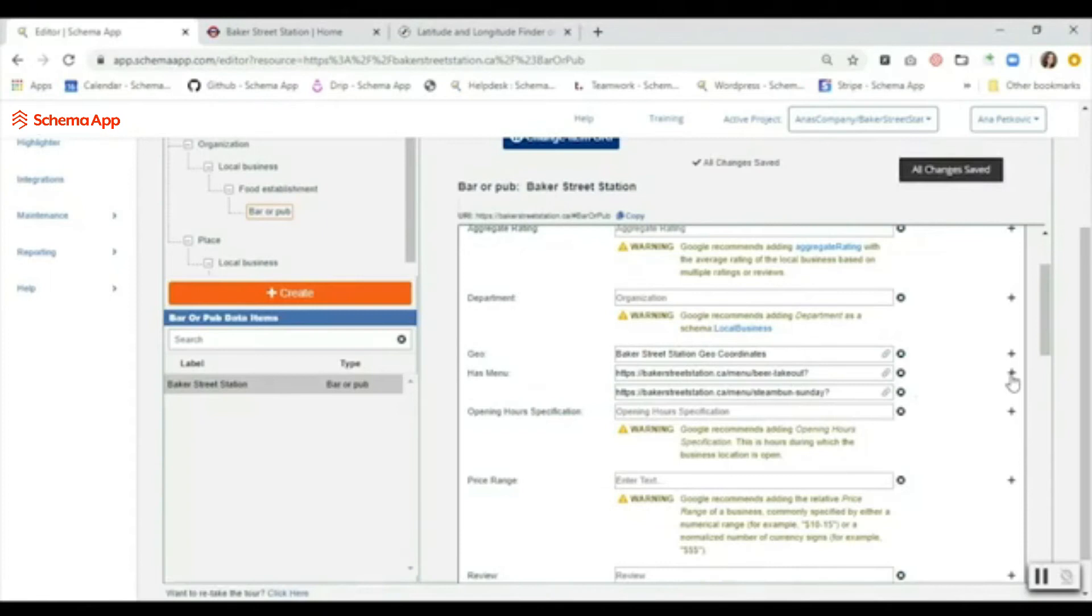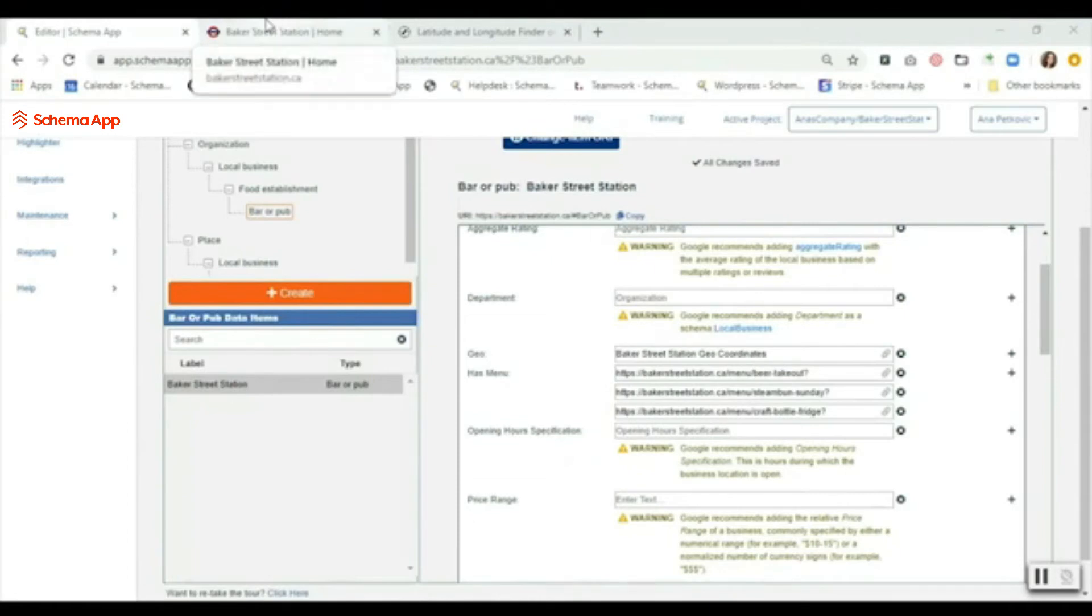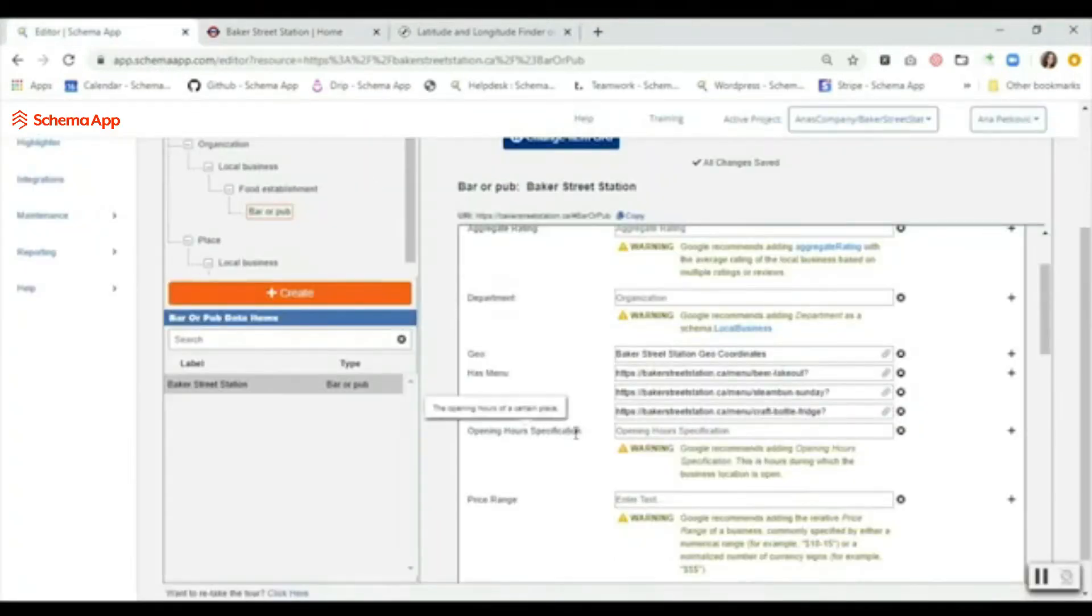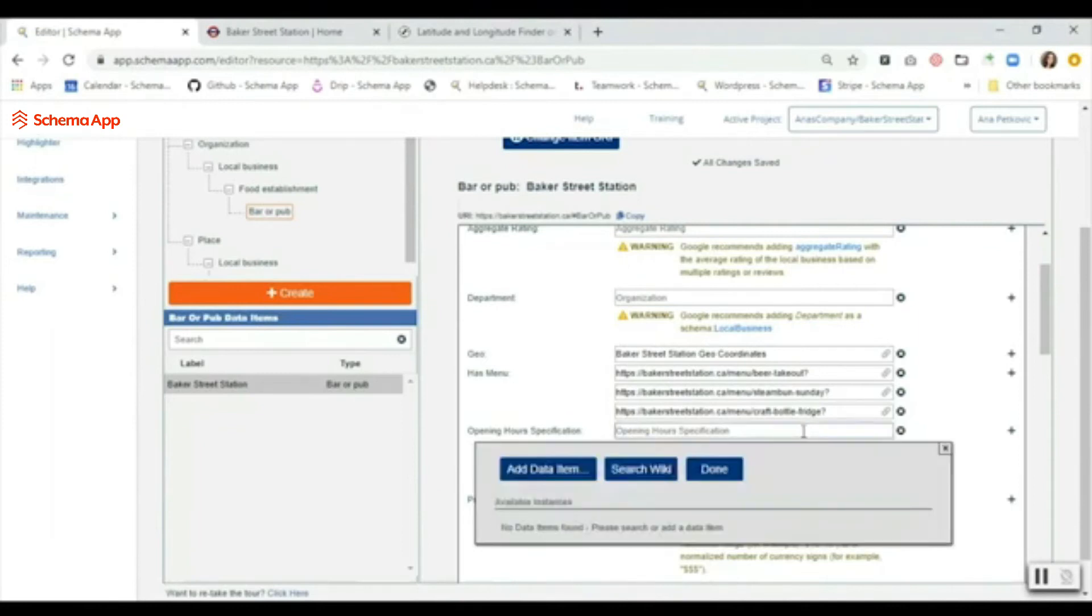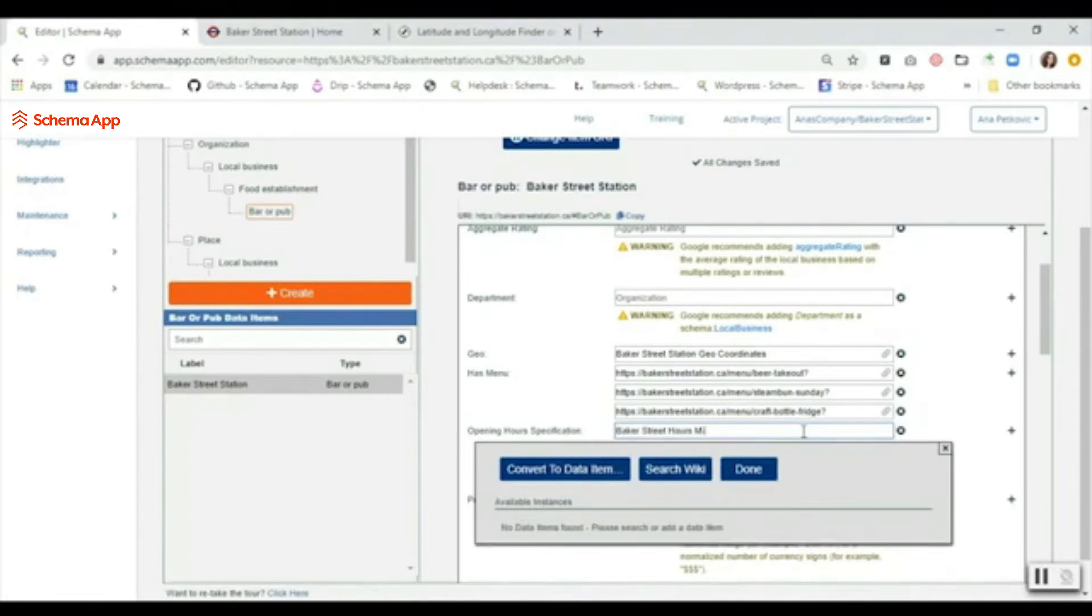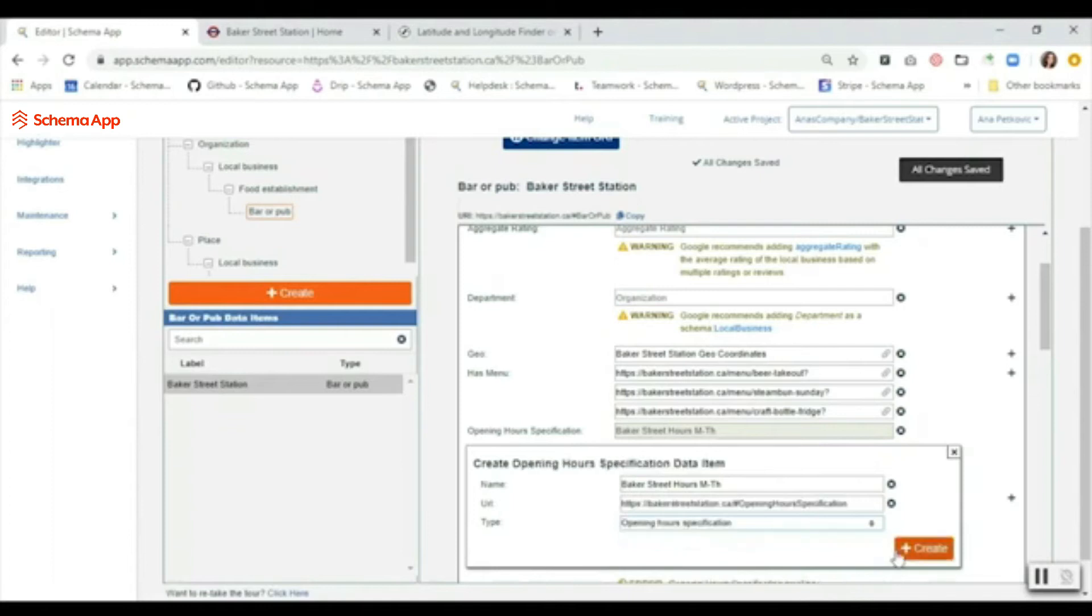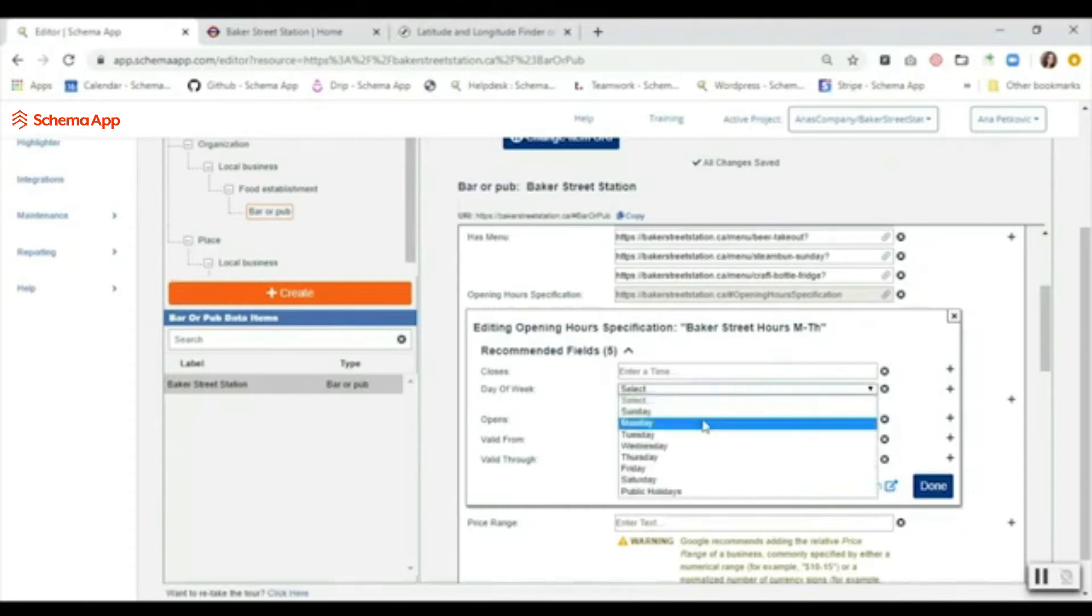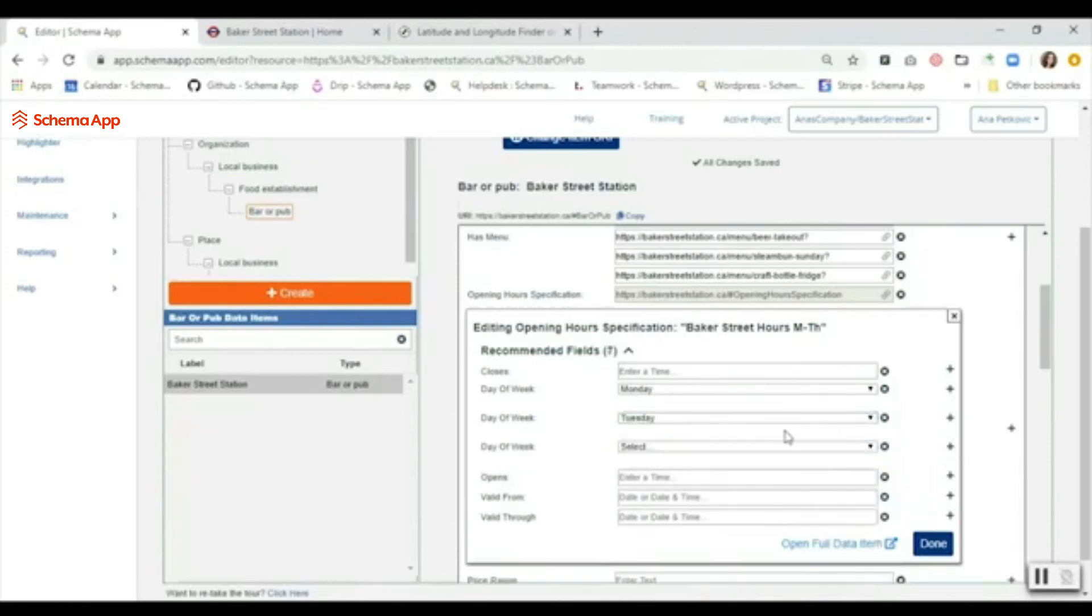The next section here is going to be the opening hour specification. Hopefully you have that listed on your site, so you'll want to populate it for the different days. You can also use this to specify your hours for holidays and other special events. We're going to create an opening hours data item - let's say Monday through Thursday. Convert to data item, and what you'll do is you'll just list the different days of the week that are included in this specific opening hour specification.